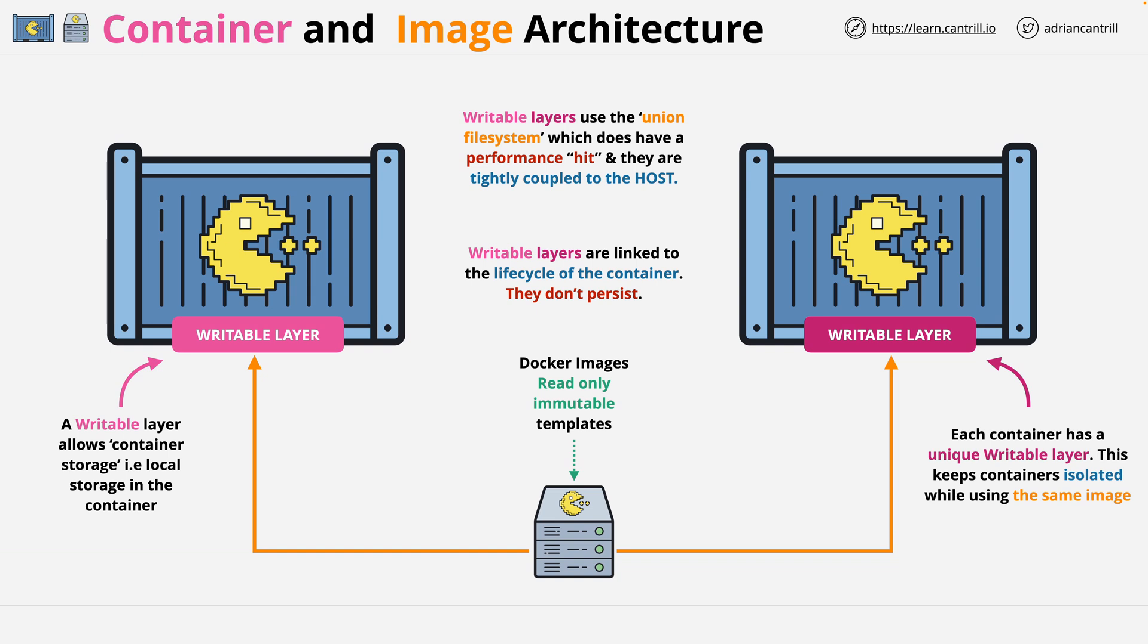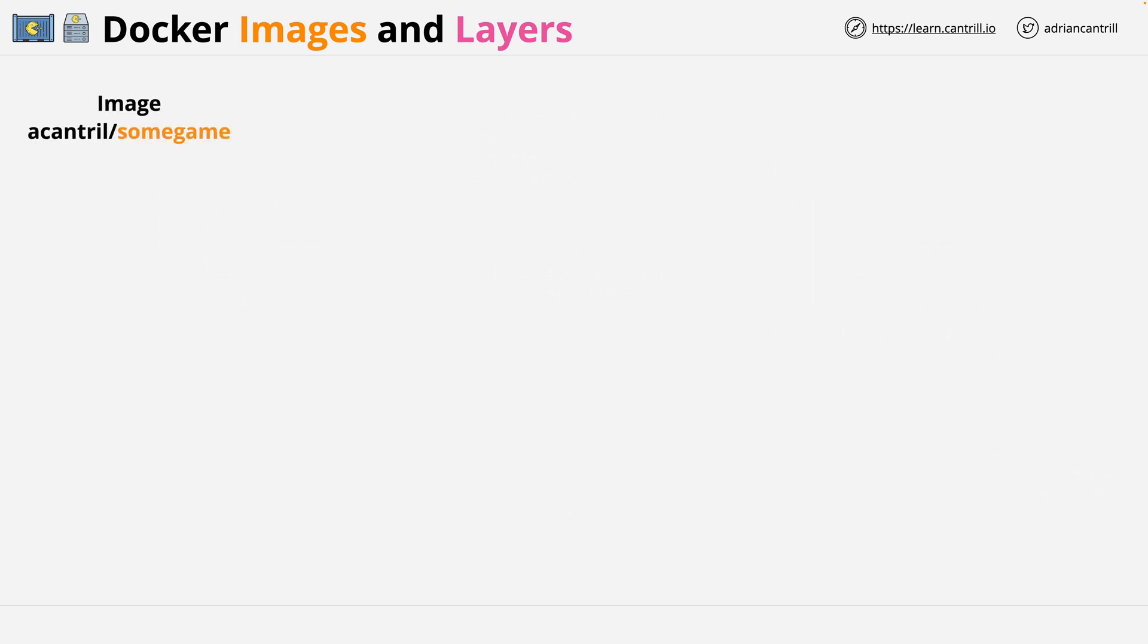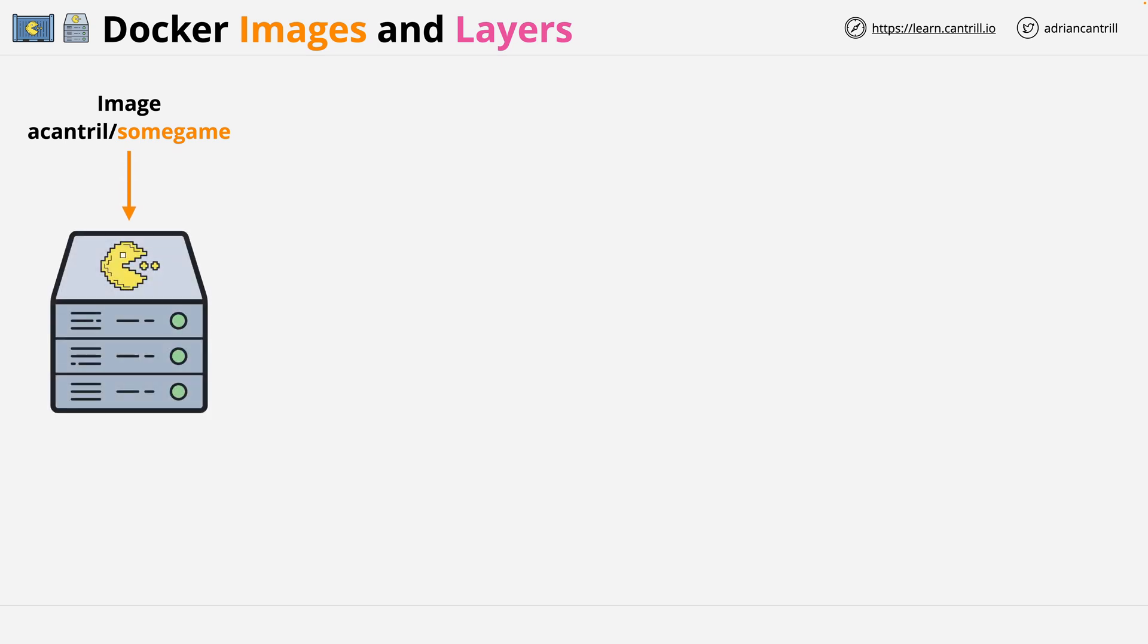Talking about layers, I should probably talk more about that, so let's look at that next. So far, I've talked about Docker images as though they're a monolithic thing. They're actually not. Images are a collection of independent file system layers.